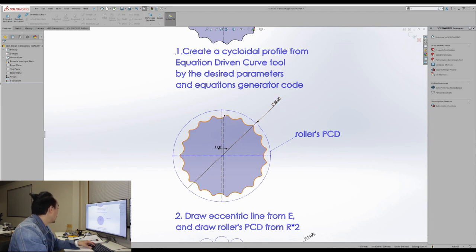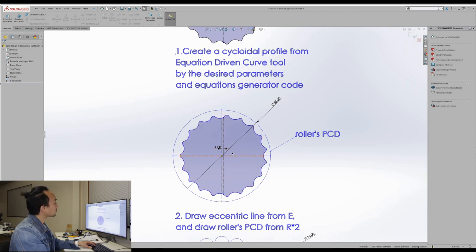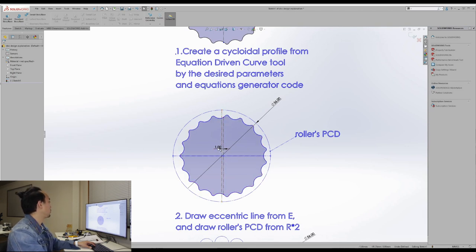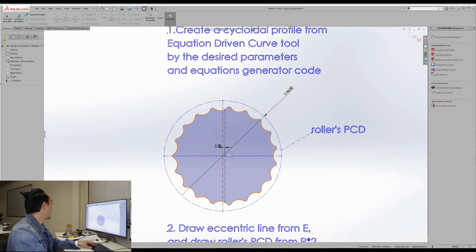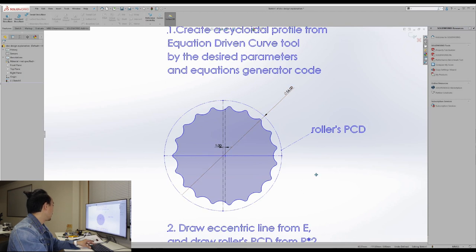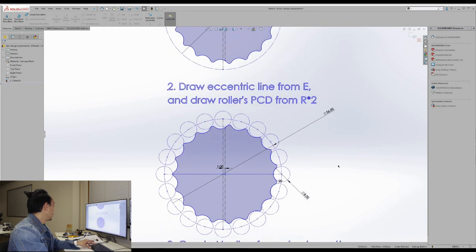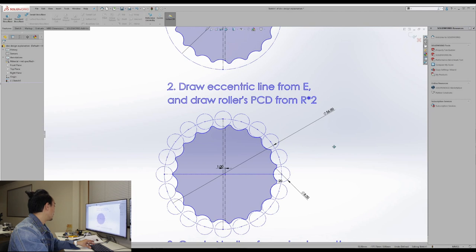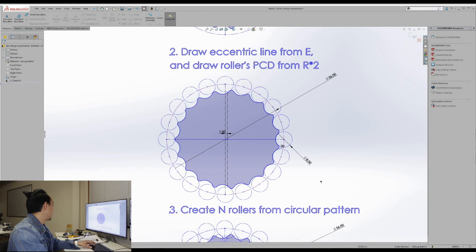So we just draw the eccentric line. So we first draw the eccentric line of one from the input shaft, which is this one. So from this point, we're going to make the roller PCD as 56 here. And then we're going to make the rollers, the 20 rollers by using the circular pattern.